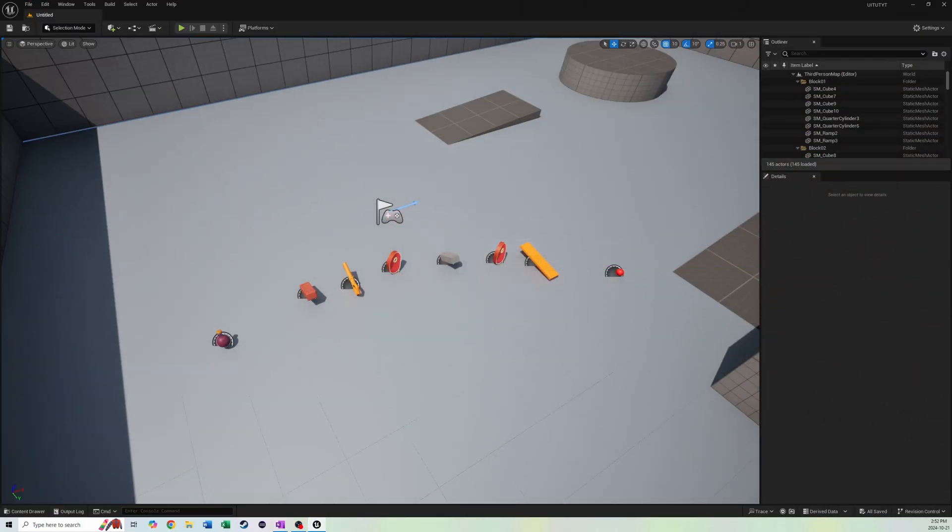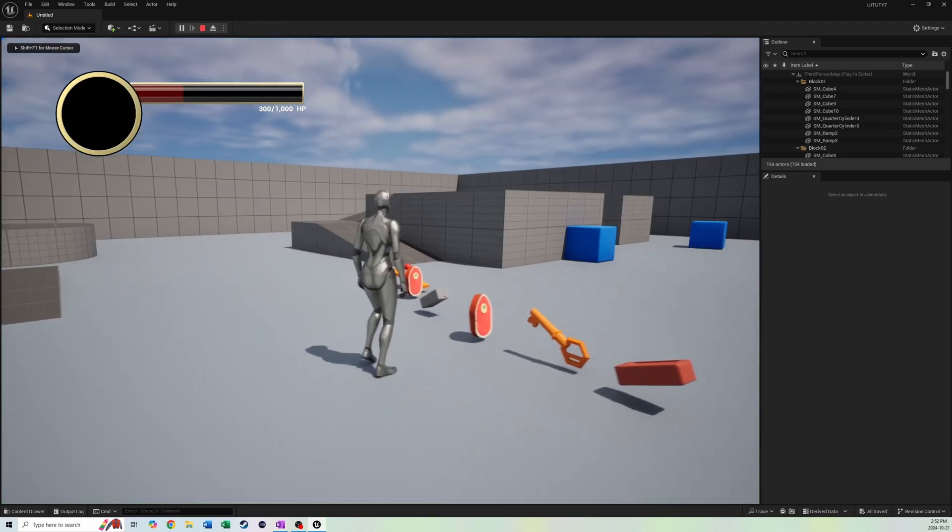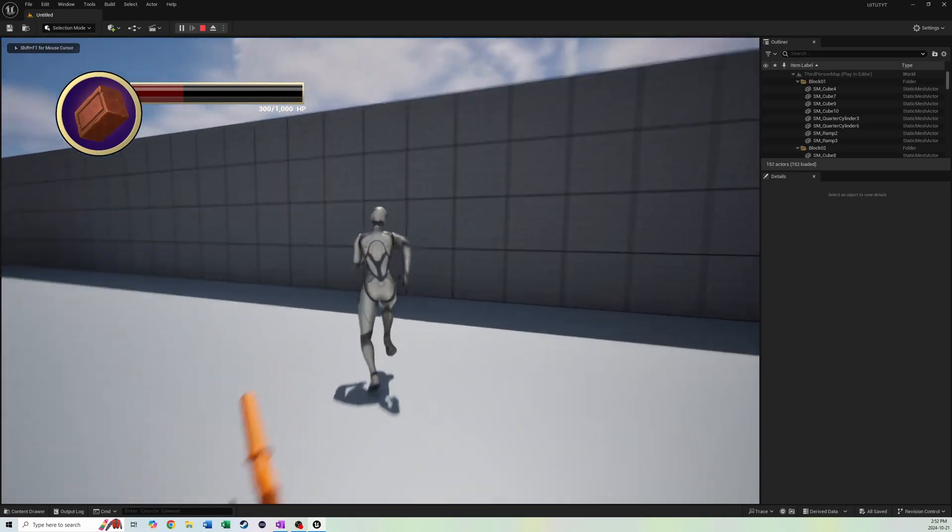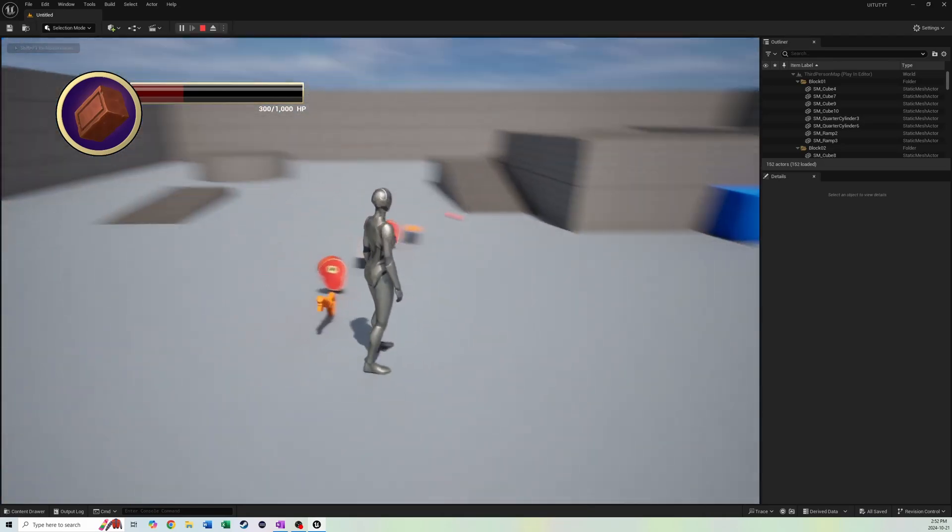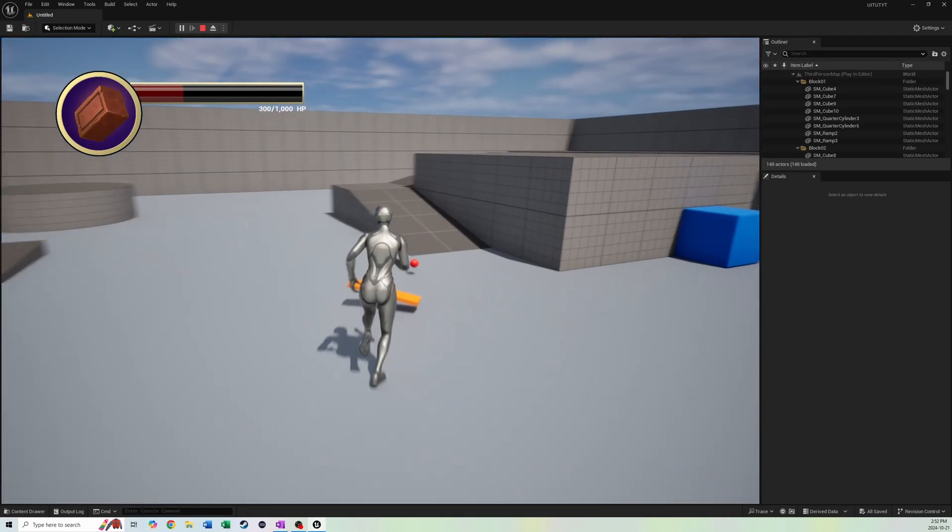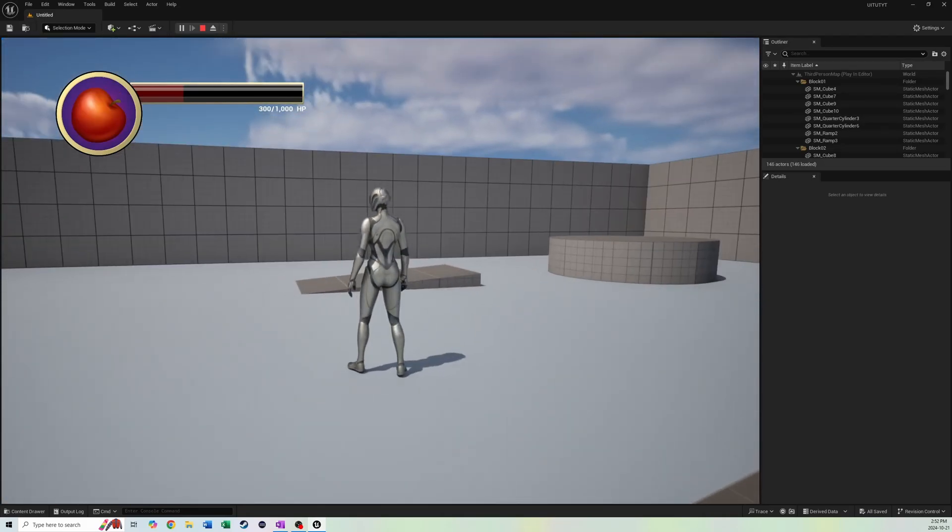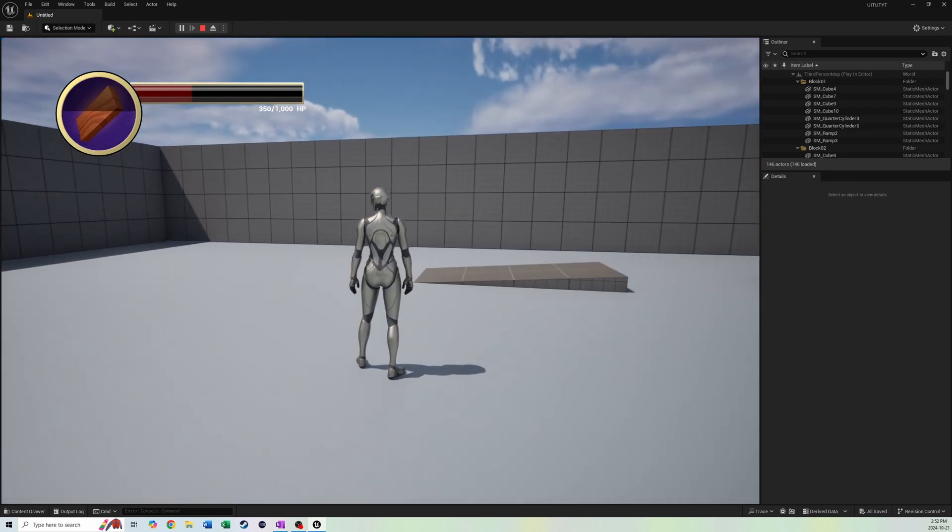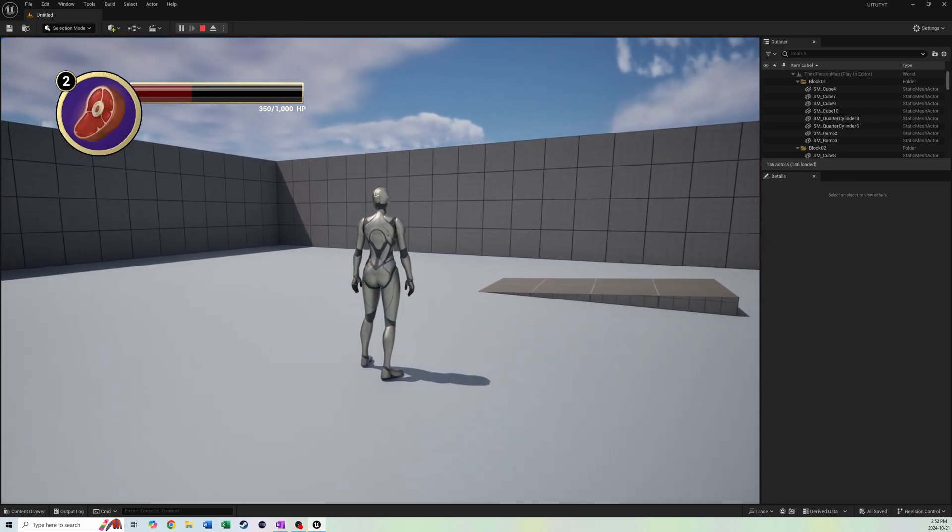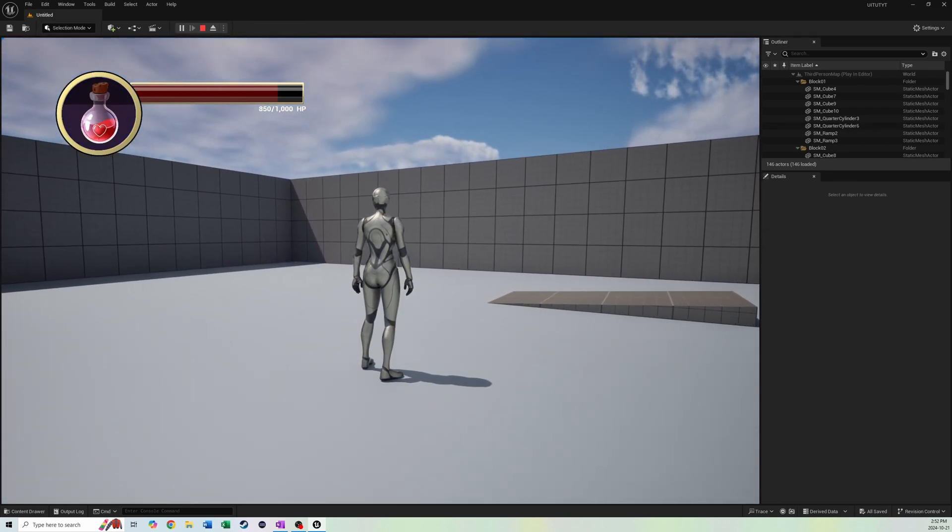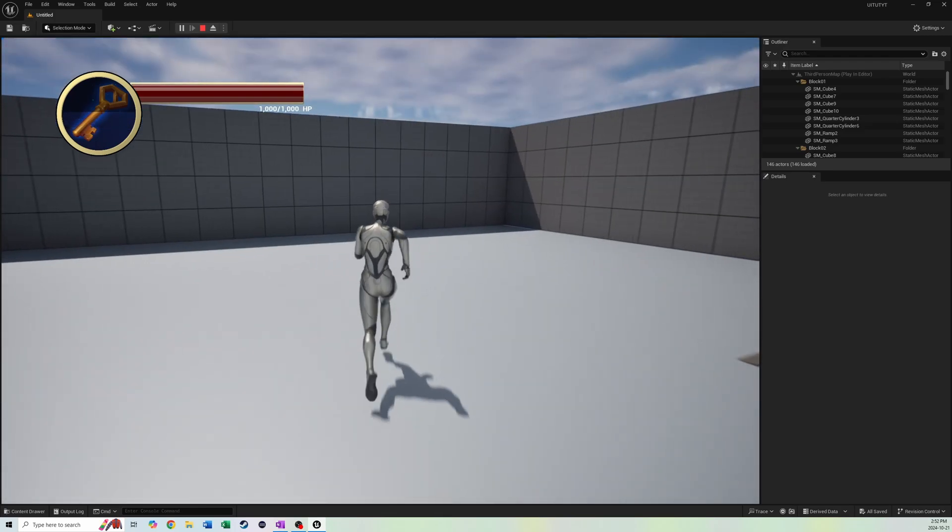Hello everybody, welcome back to another Unreal Engine tutorial series. This is the Inventory UI series, and we just finished in the previous videos all of the things to do with our inventory, including the logic and the UI, as well as our quick use item slot stuff, so we can now eat items and gain health or drink a potion and gain health.